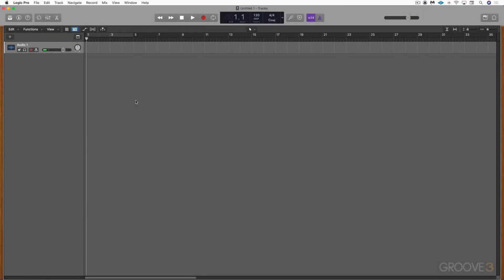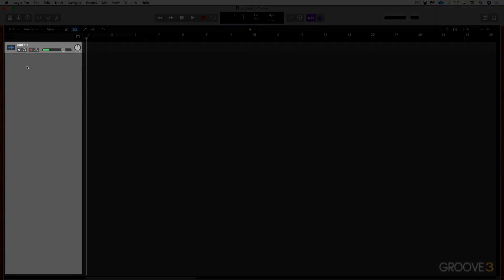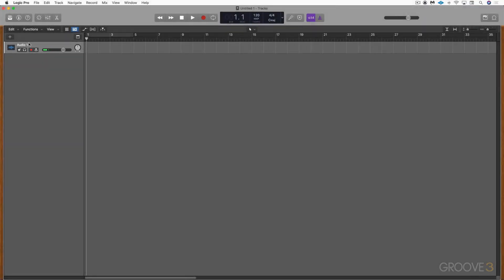Once you've created the first track in an empty project it'll look something like this, so let's take a look around the interface. What we're looking at here on the left is a track list, and we have one audio track. An audio track plays back or records live audio that you record either through a microphone or from a guitar or bass plugged into your audio interface.